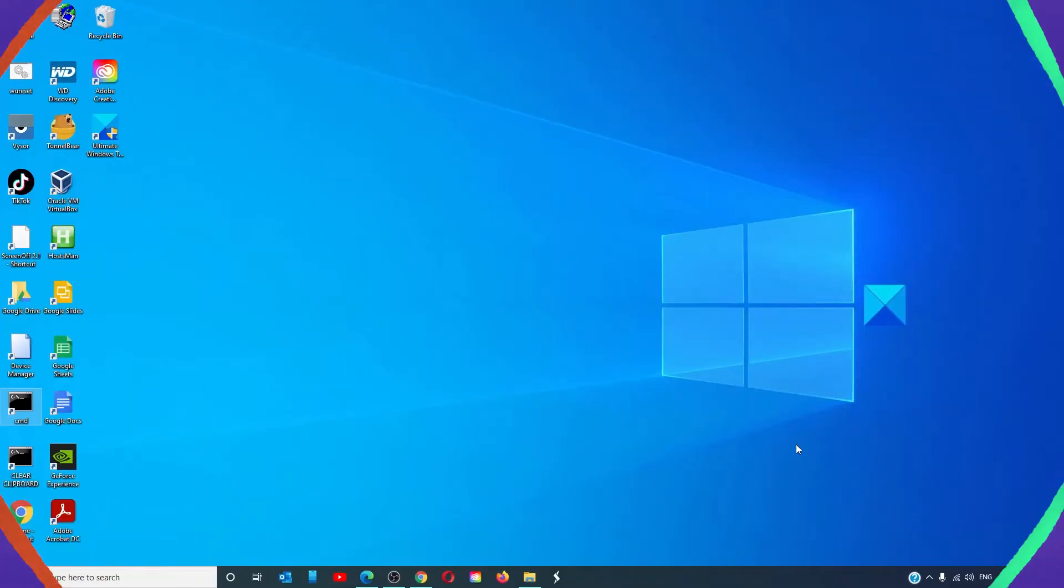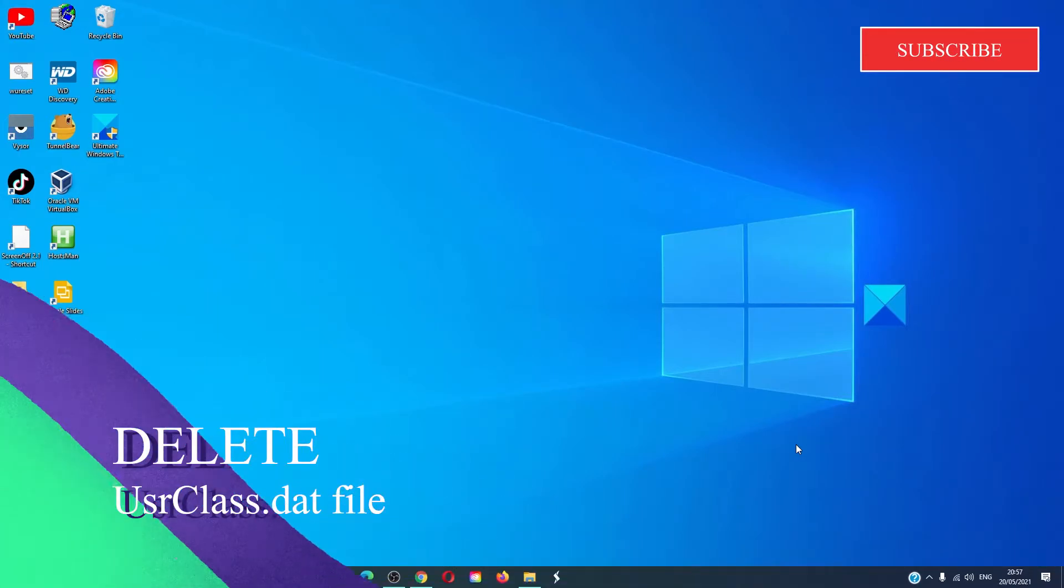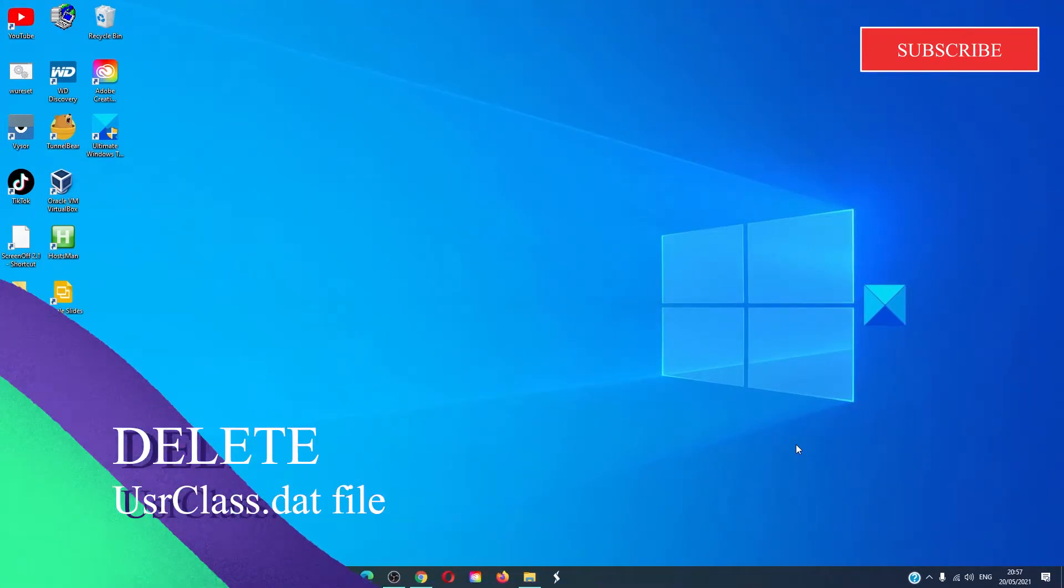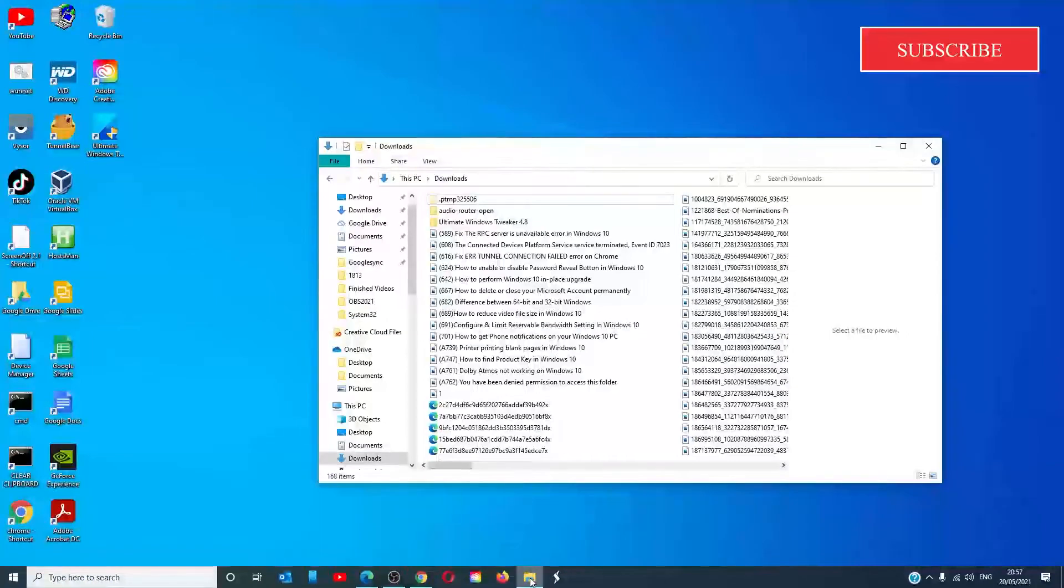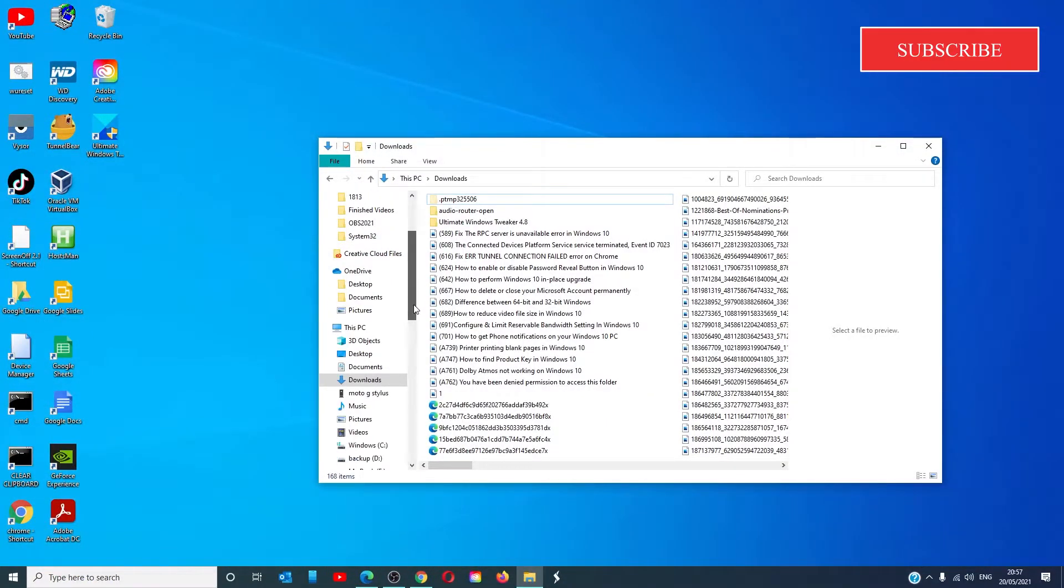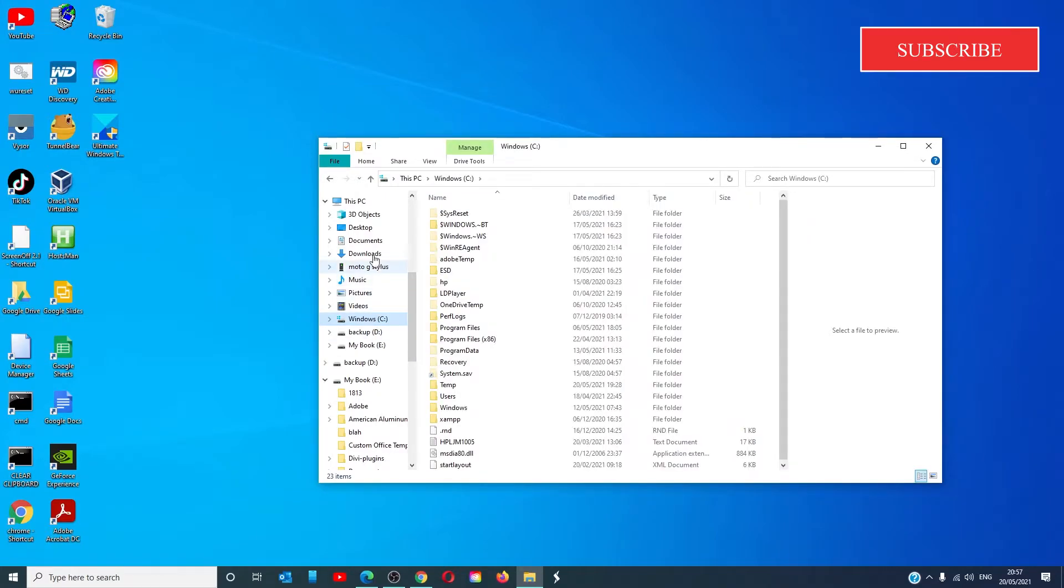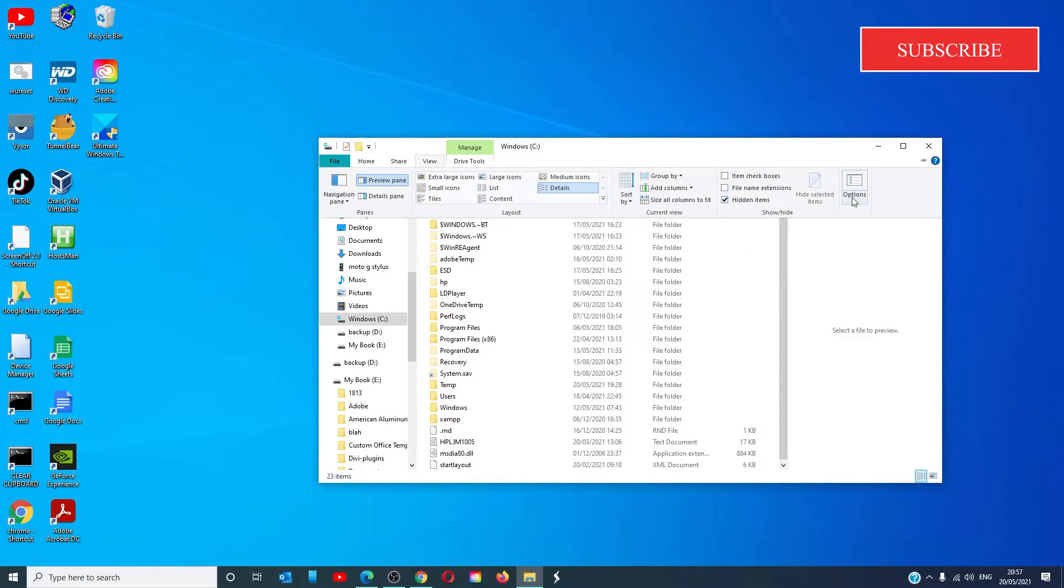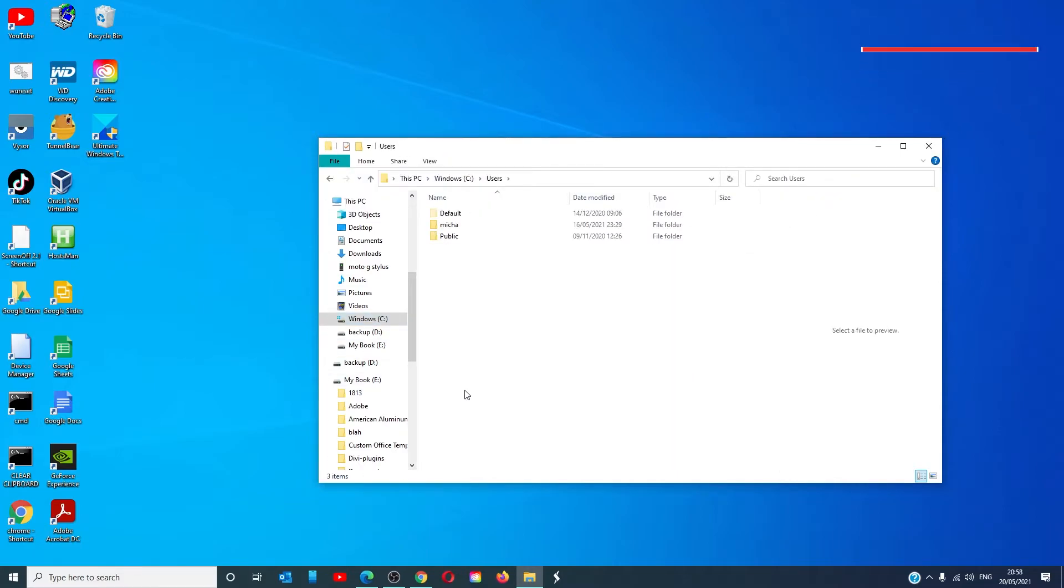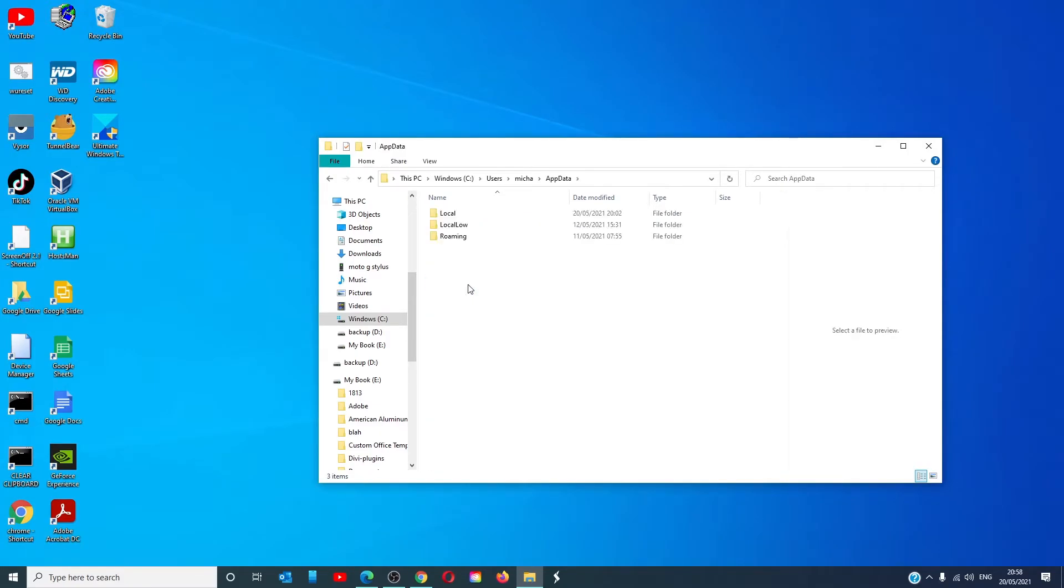Let's look at deleting the usrclass.dat file. Open the file explorer. Go to the C drive. Make sure that hidden items is checked. Go to C drive, users, your user name, app data,